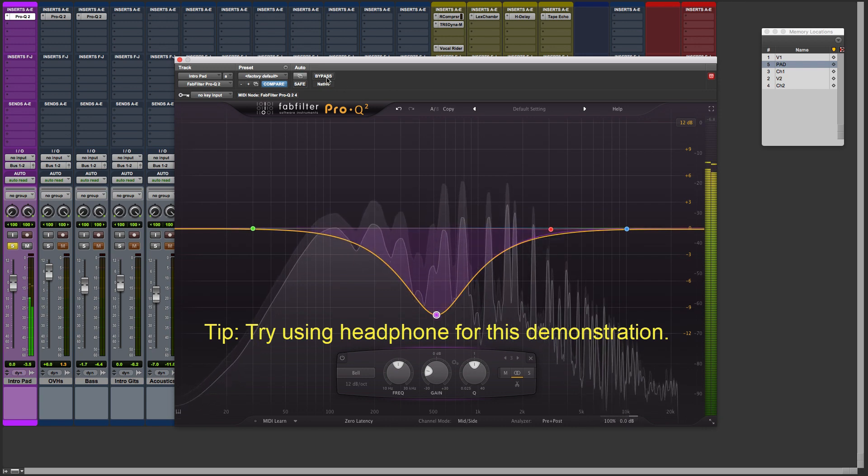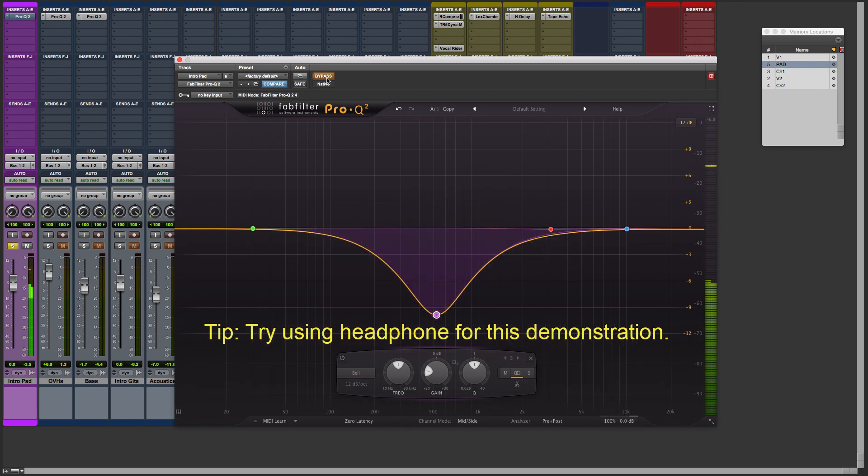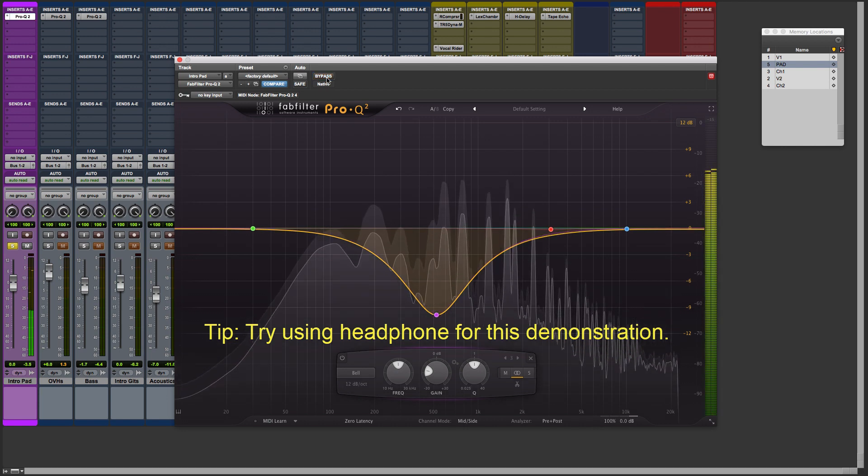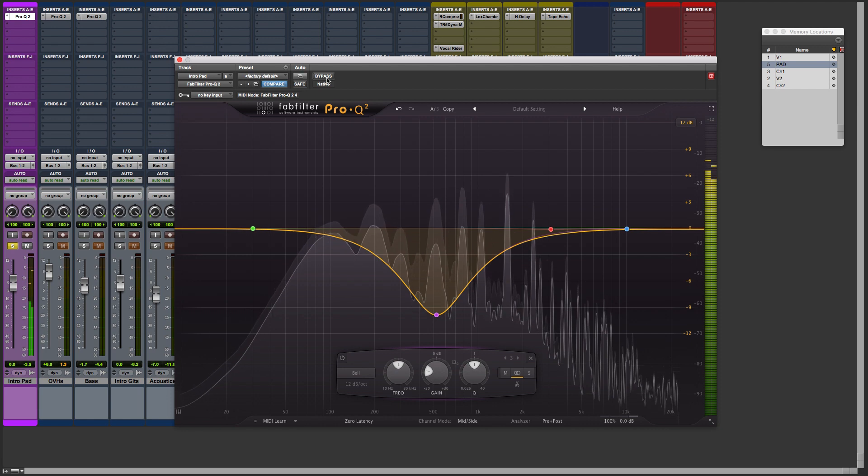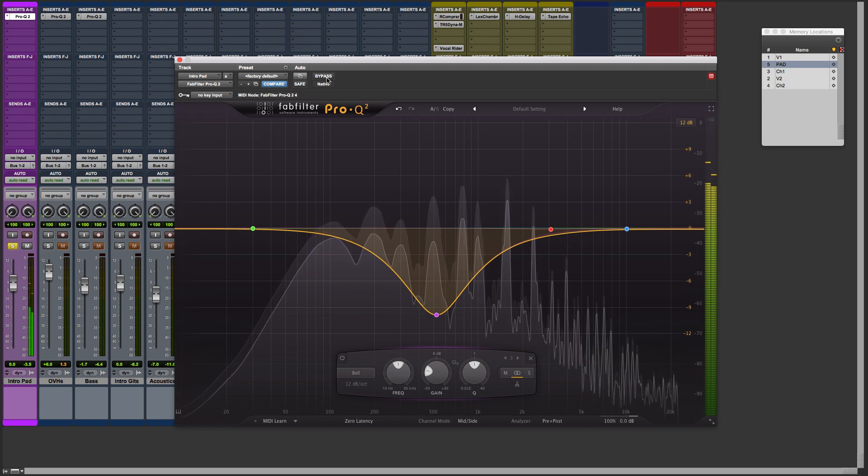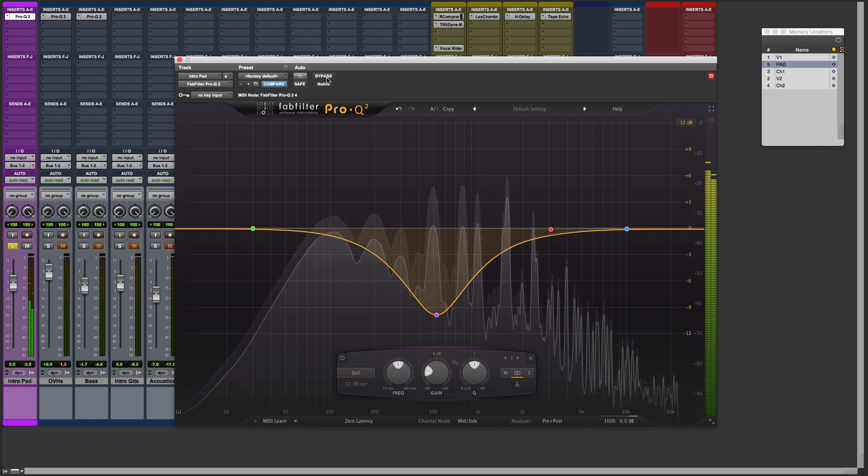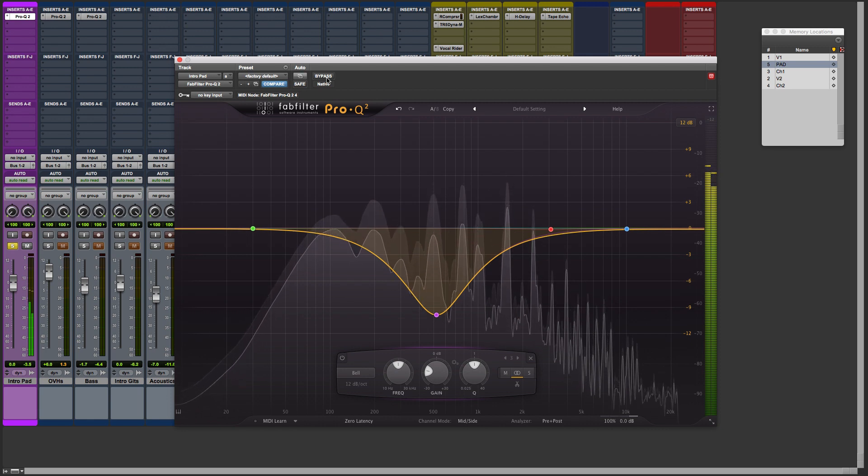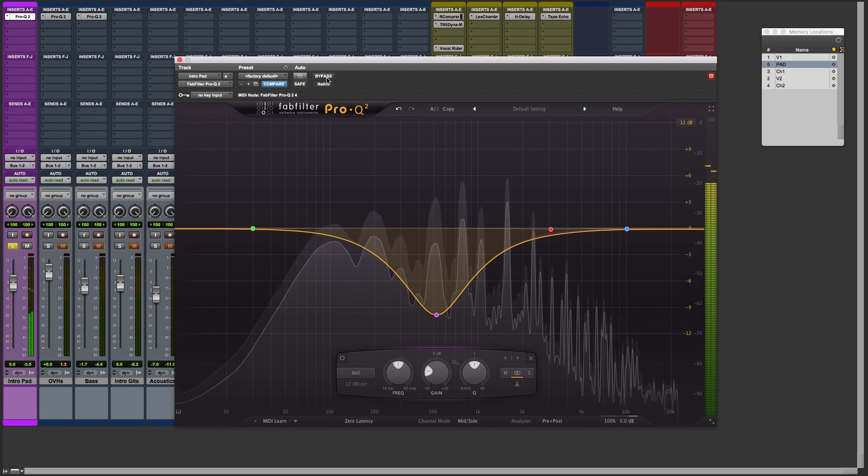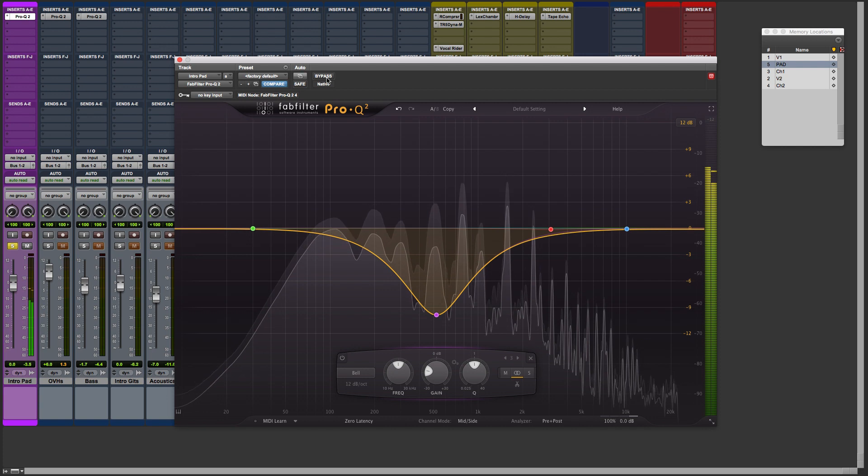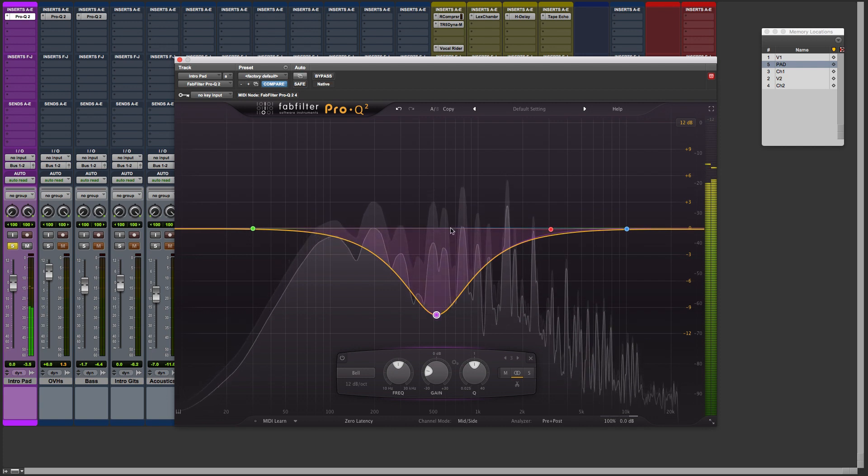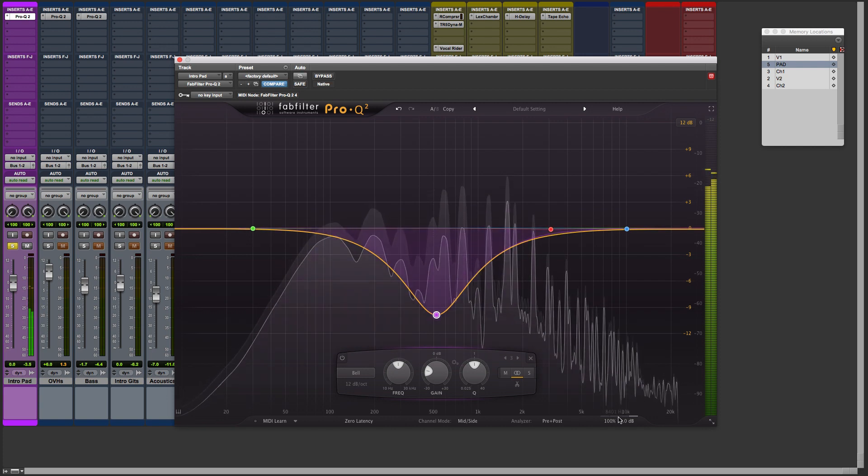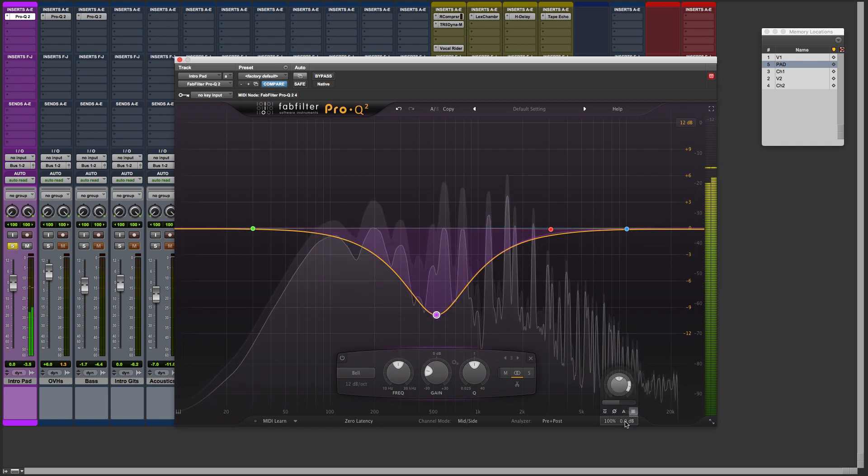Here's before and here's after. We've literally made it sound wider than it is by subtracting some of the middle content. And obviously, conversely, we can do the opposite. We could boost just the middle.